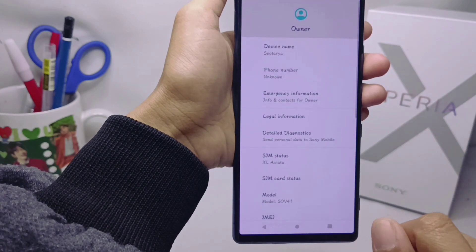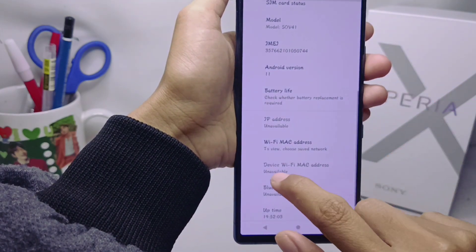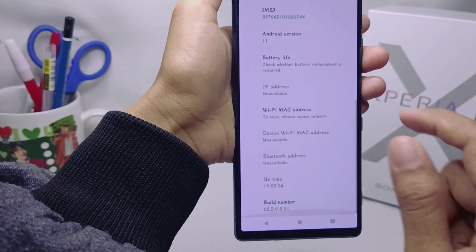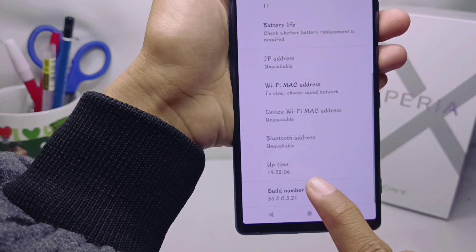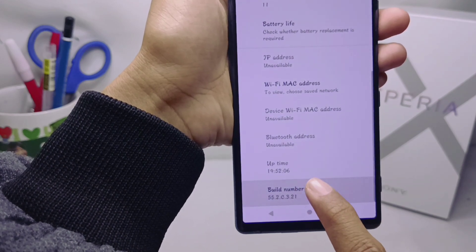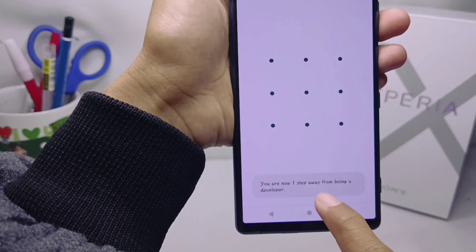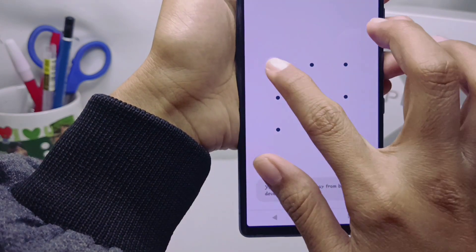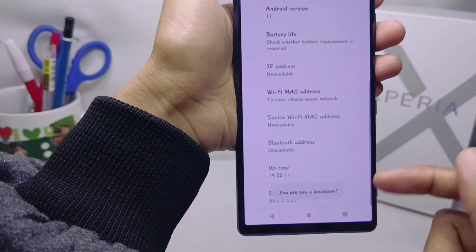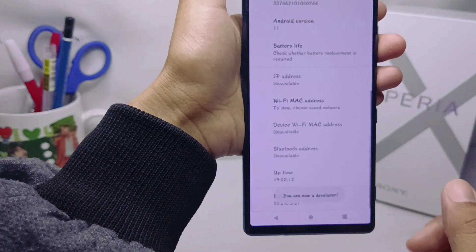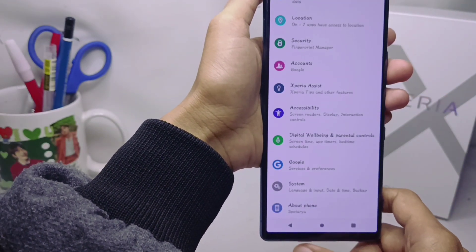After that, scroll down to the bottom and tap on the 'Build Number' option seven times. The developer options will then be successfully activated on your device. To view it, open the System menu.